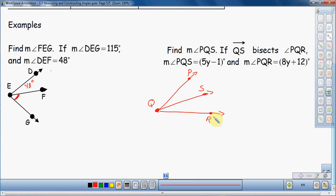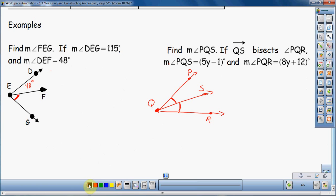Notice that QS is right there in the middle — it takes PQR and cuts it right in half. Since it cuts it right in half, this angle here and that angle there are congruent — these two angles are going to be the same measure. We're probably going to use that in just a moment.